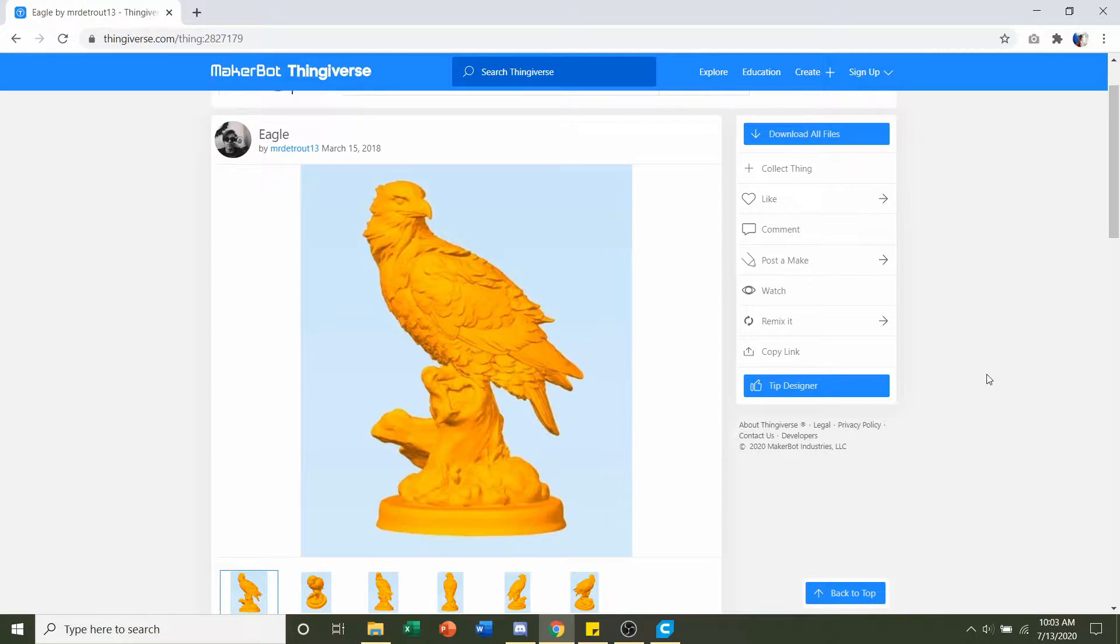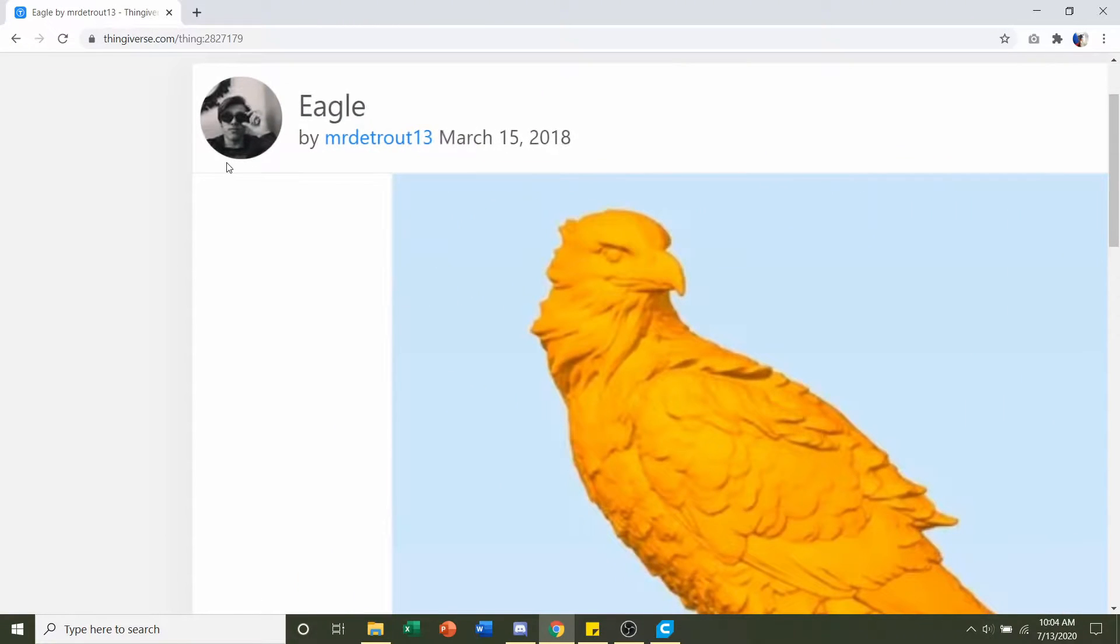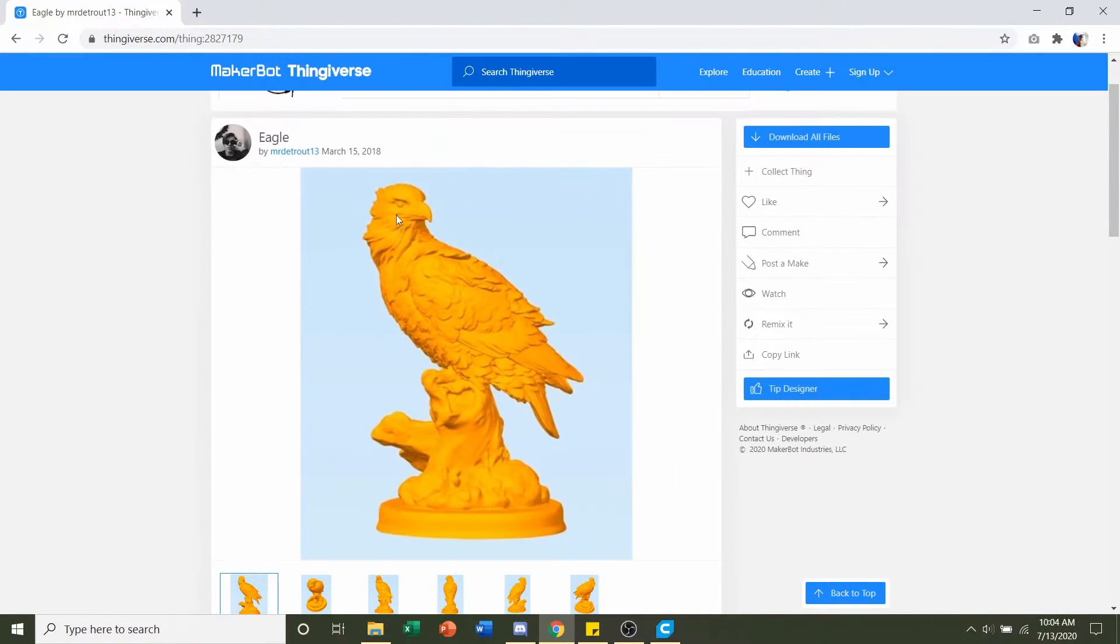Hello and welcome to Gabriel's 3D Printing. Today we'll be looking at this eagle uploaded by MrDetrout13.